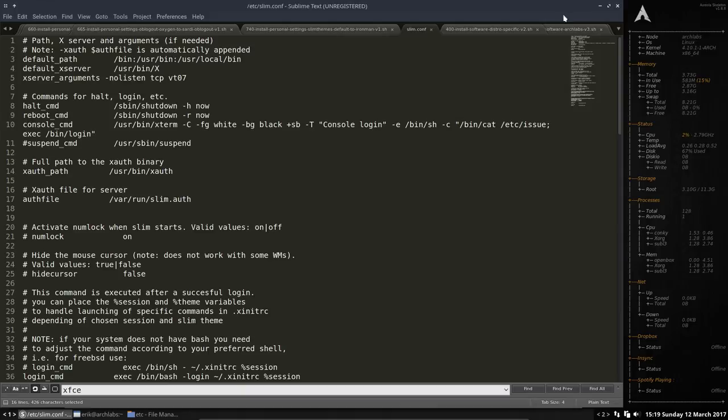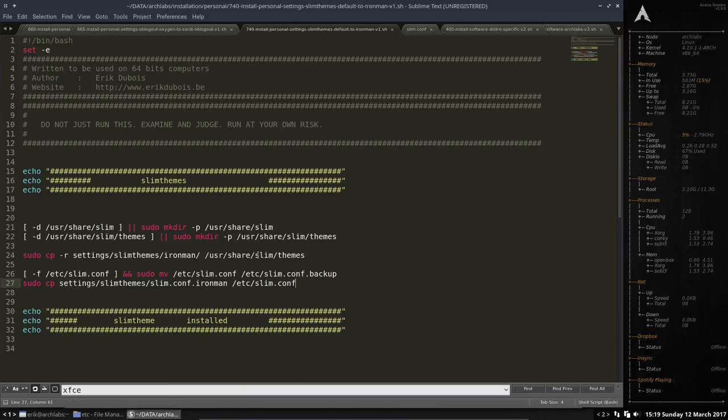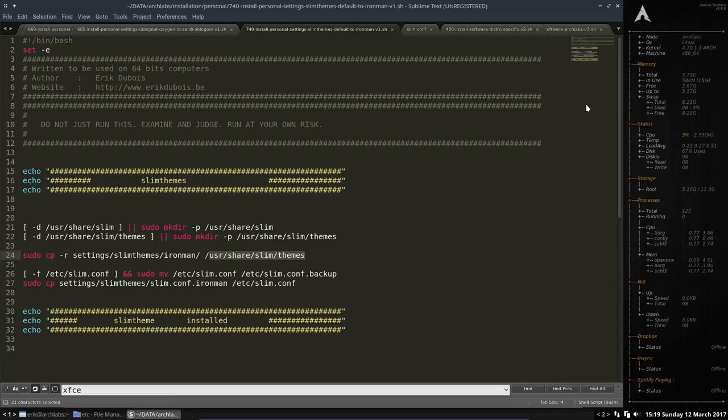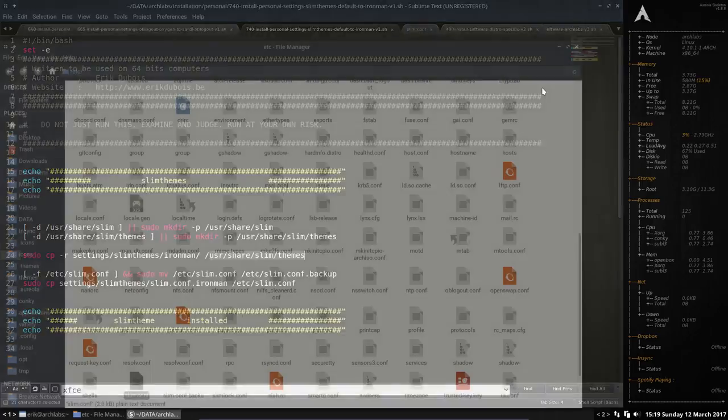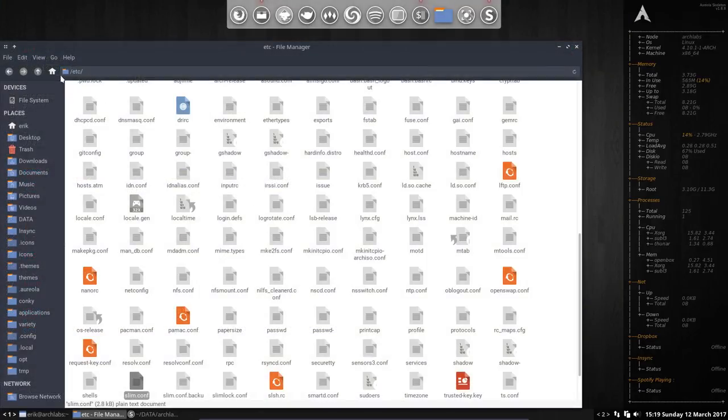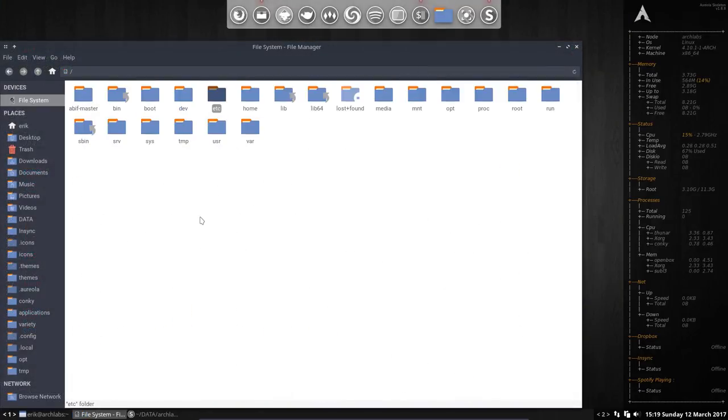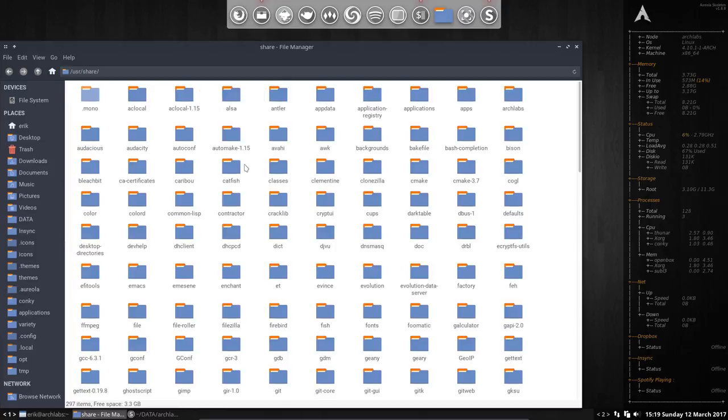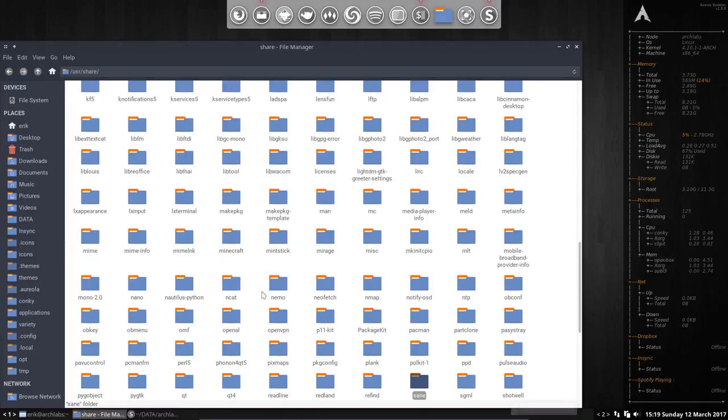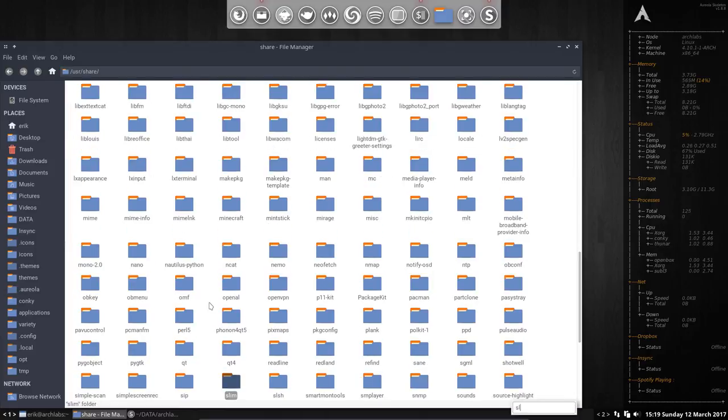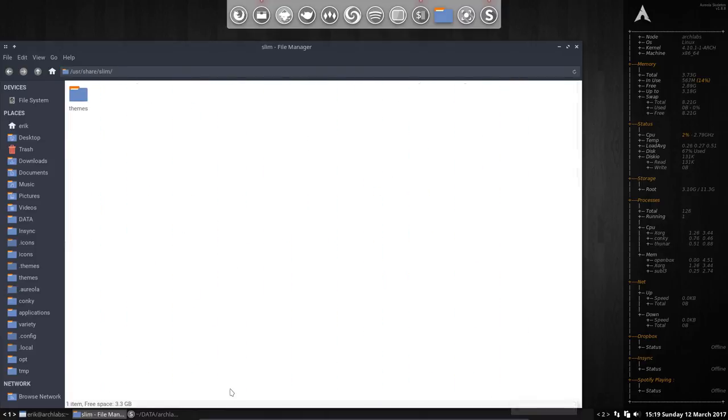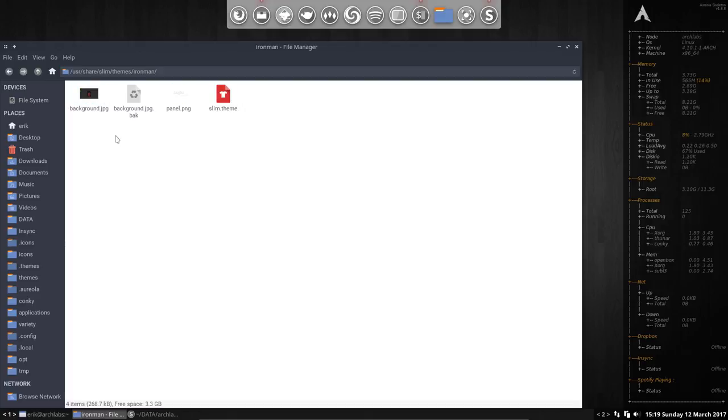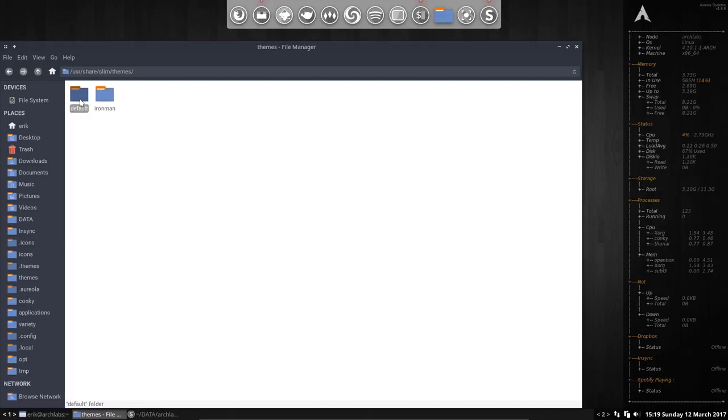And now we have to go to the rest. And where is the rest? We are going to copy slim themes to user share slim themes. So that's another folder we should go to user share slim themes. And all I did was make a new folder with the name Ironman and inside well it's actually copy paste of the default. Change the folder.